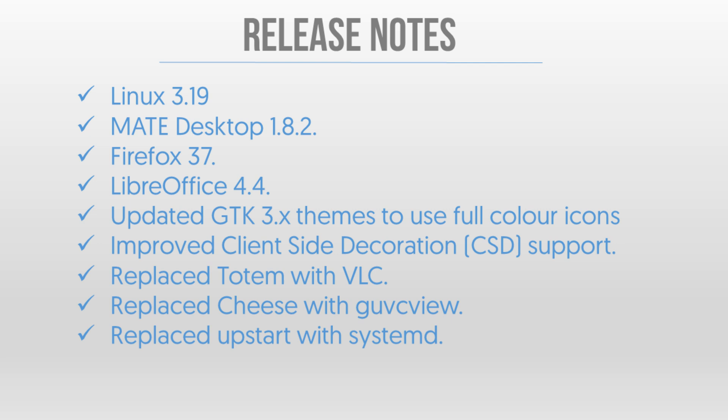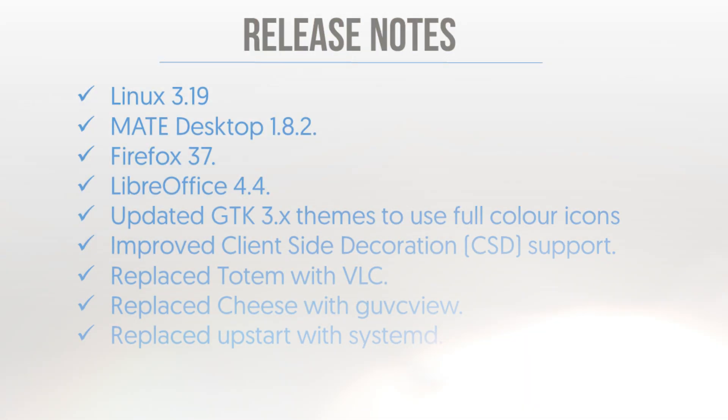LibreOffice 4.4 and they've also updated the support for GTK 3 theming so that it looks like GTK 2 which is largely what MATE is based off. They've also replaced Totem with VLC which is a good choice in my opinion, they've replaced Cheese with GUVC View and obviously the big one with Ubuntu 15.04 they replaced Upstart with SystemD.